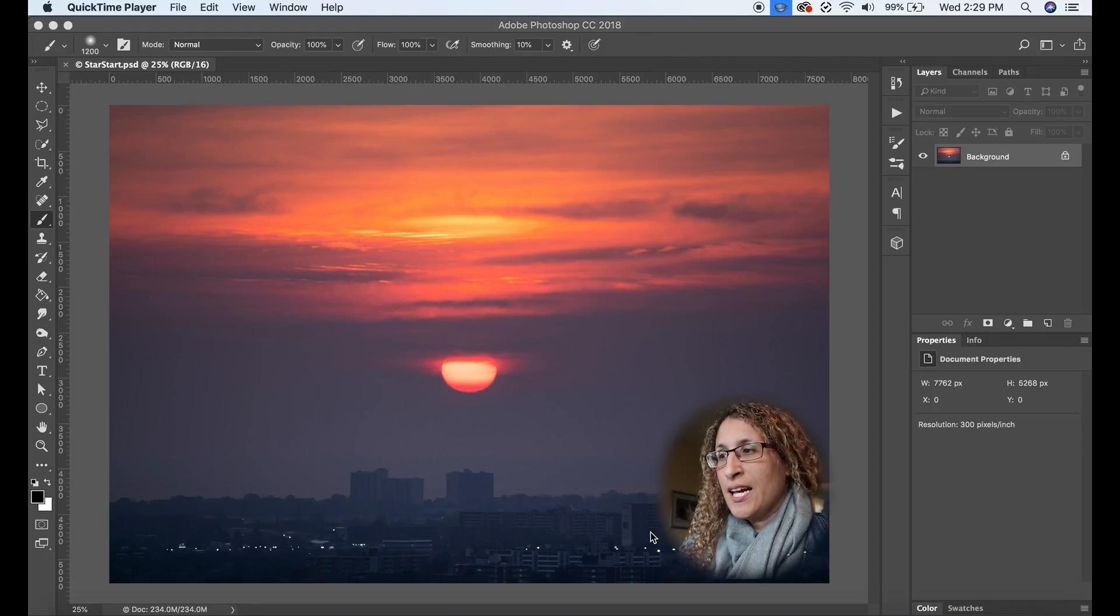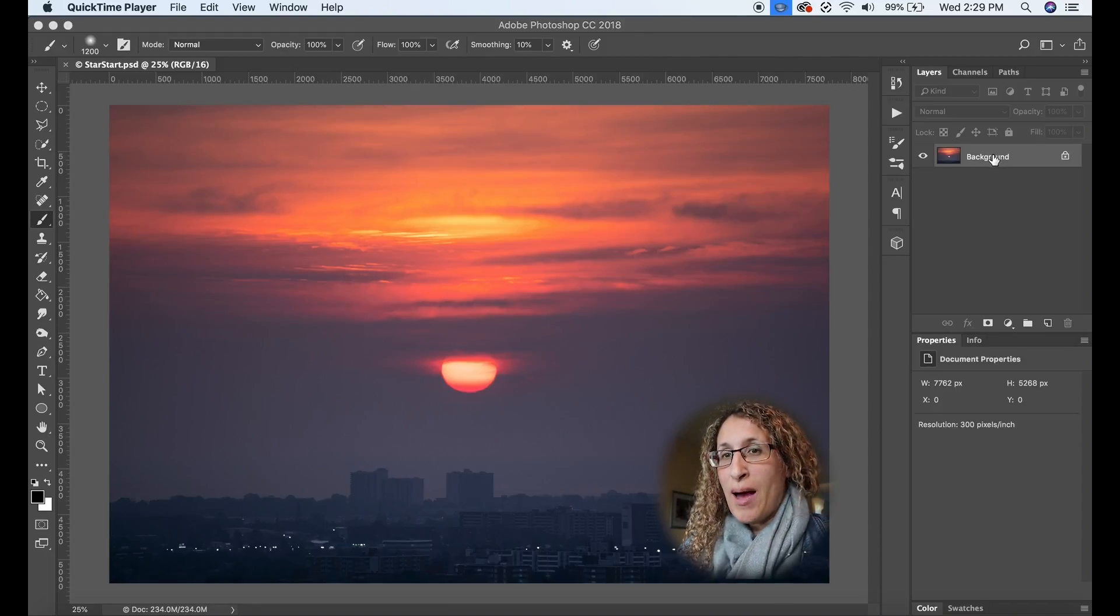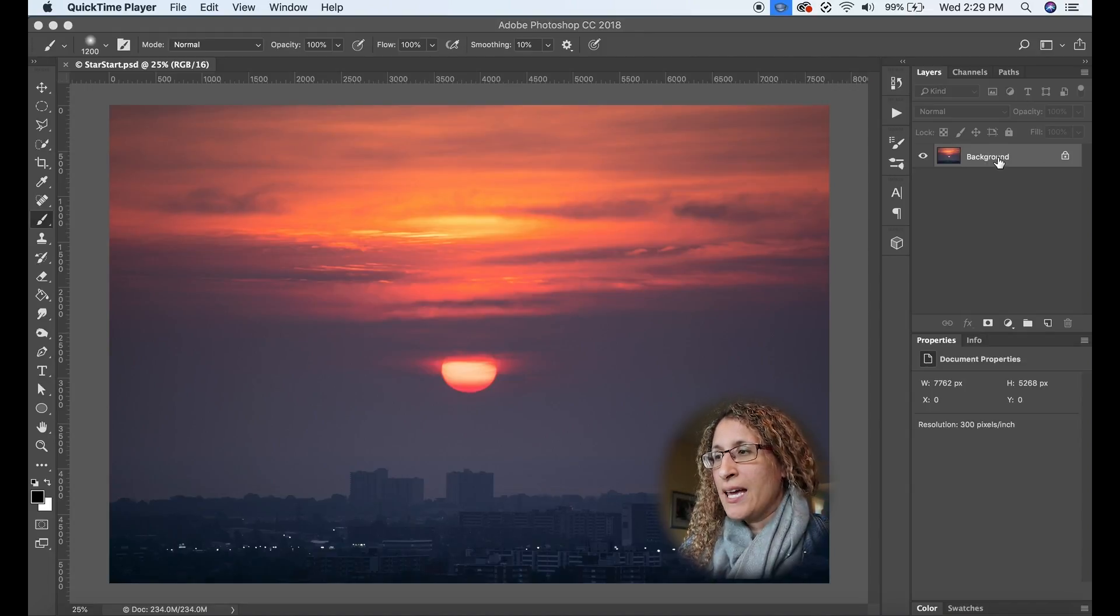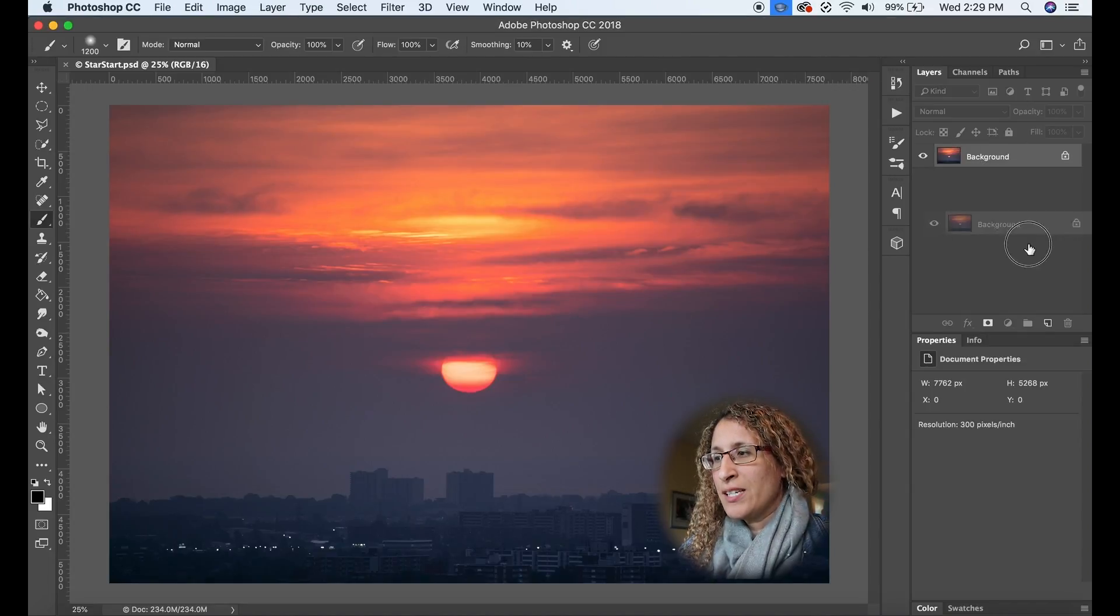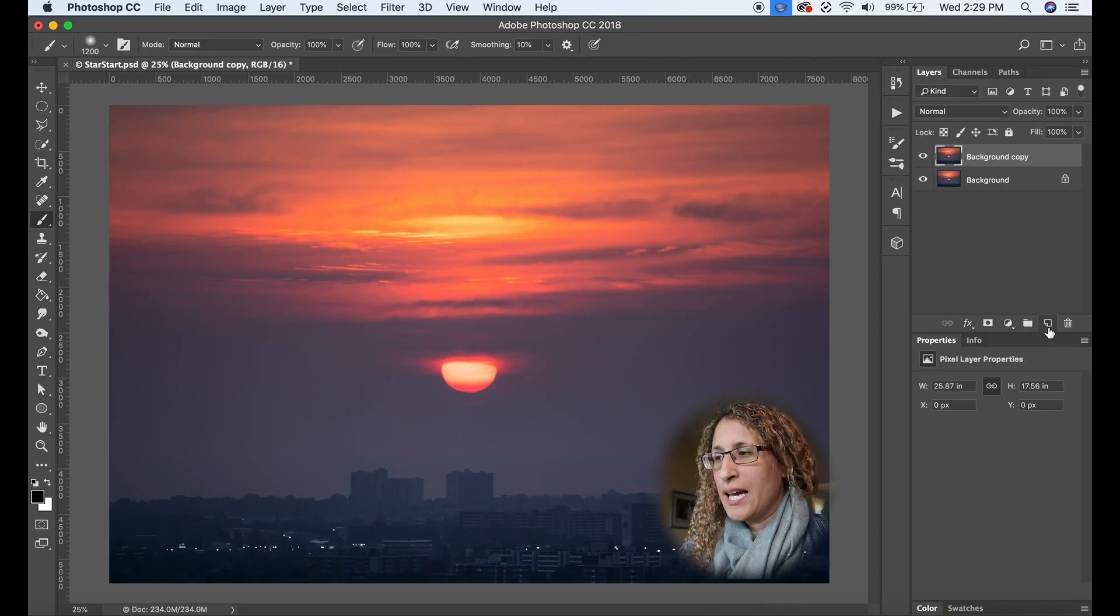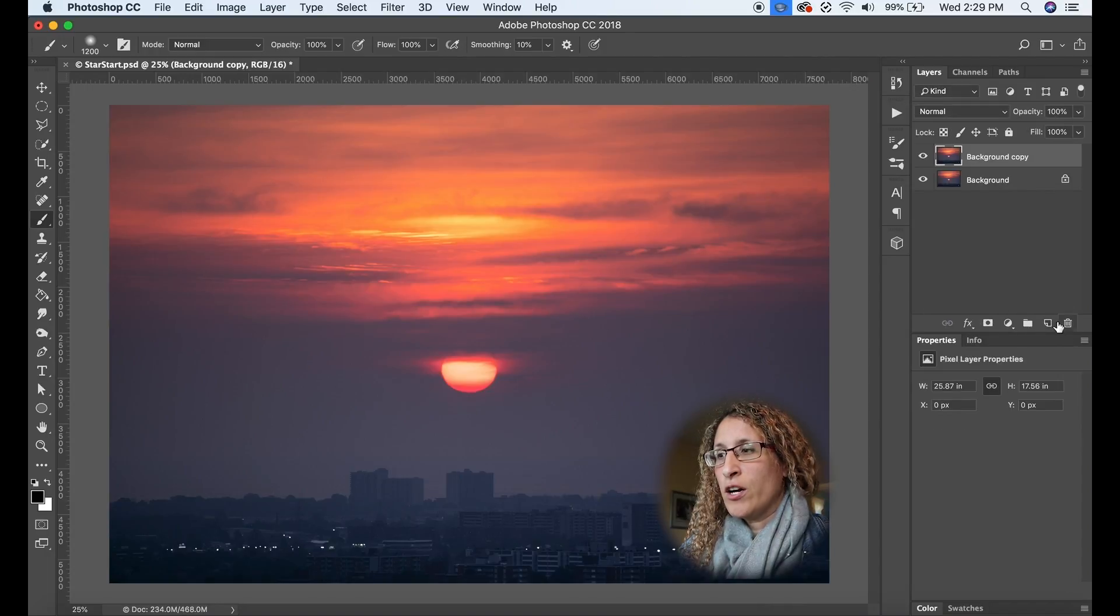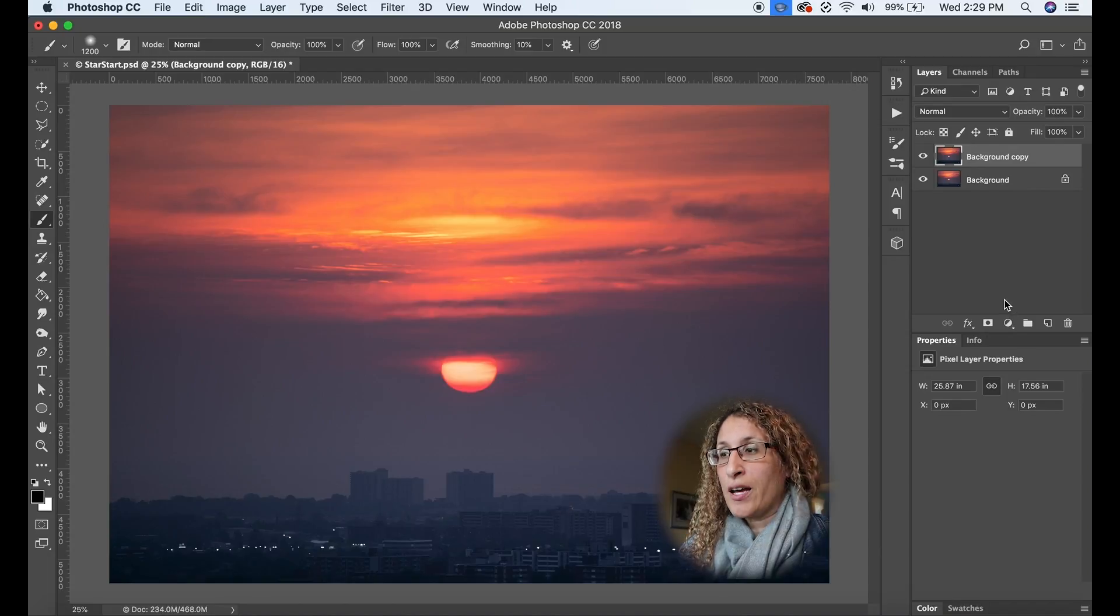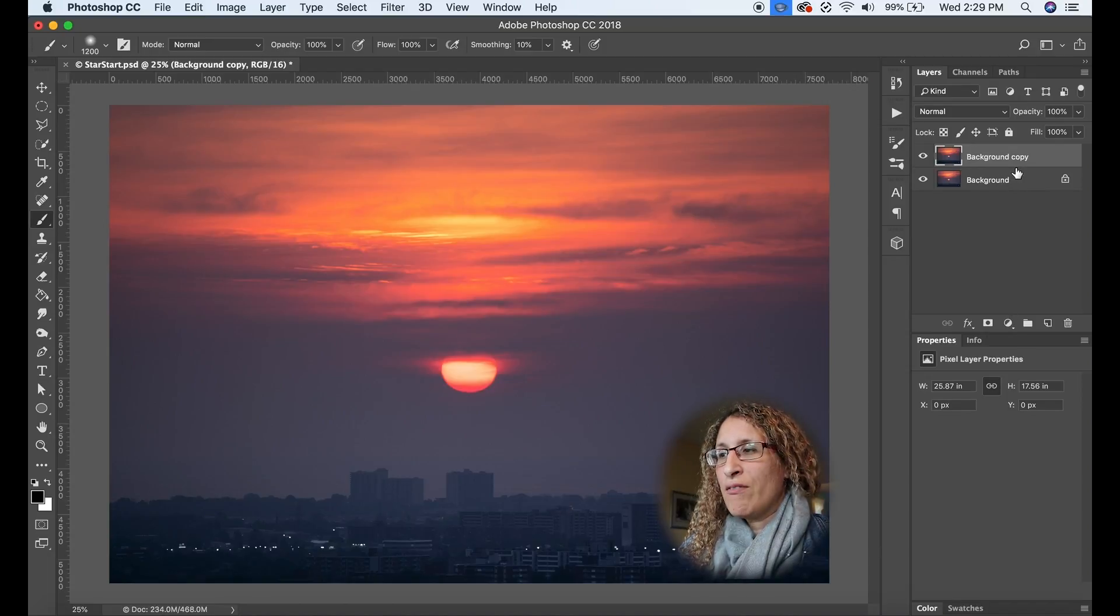First thing I need to do is to duplicate my background layer. So on the right hand side I'm going to either drag the background down to this duplicate icon here or you can just click on command J if you're on a Mac. So now I have a background copy.